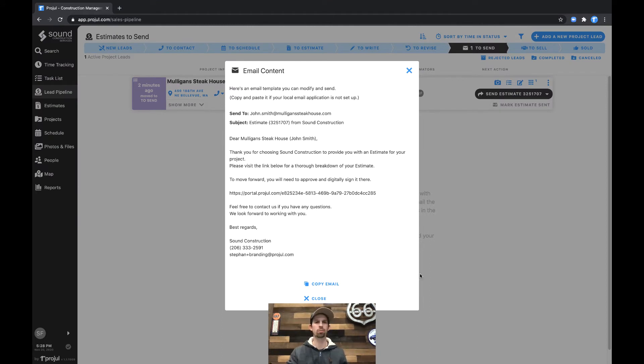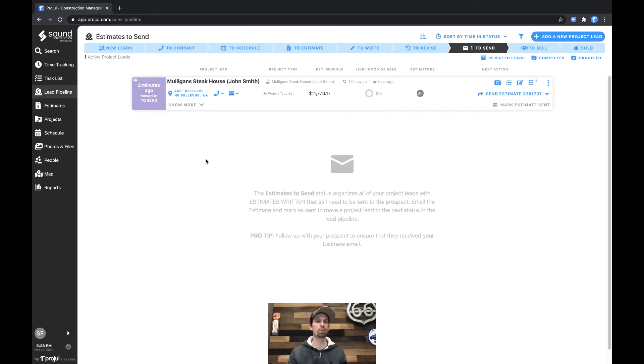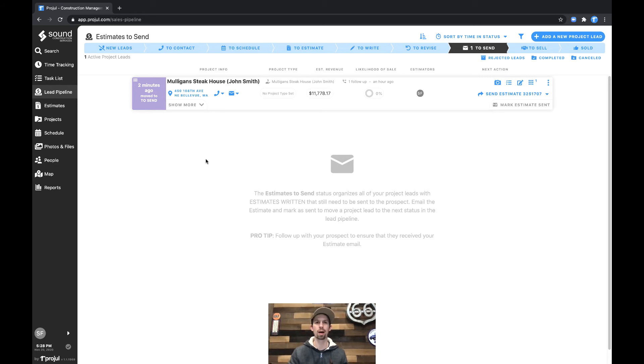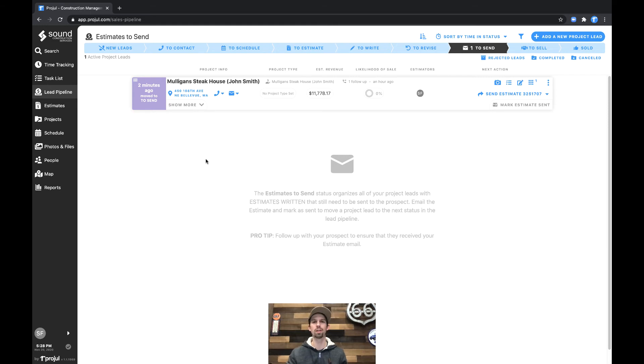Additionally, right here, it has the option for you to hit Copy this email. This would be for if you want to use Gmail within your web browser or any other program. If you don't have a default mail program set up, it copies a little template that makes it nice and easy for you to get that out to your customer.